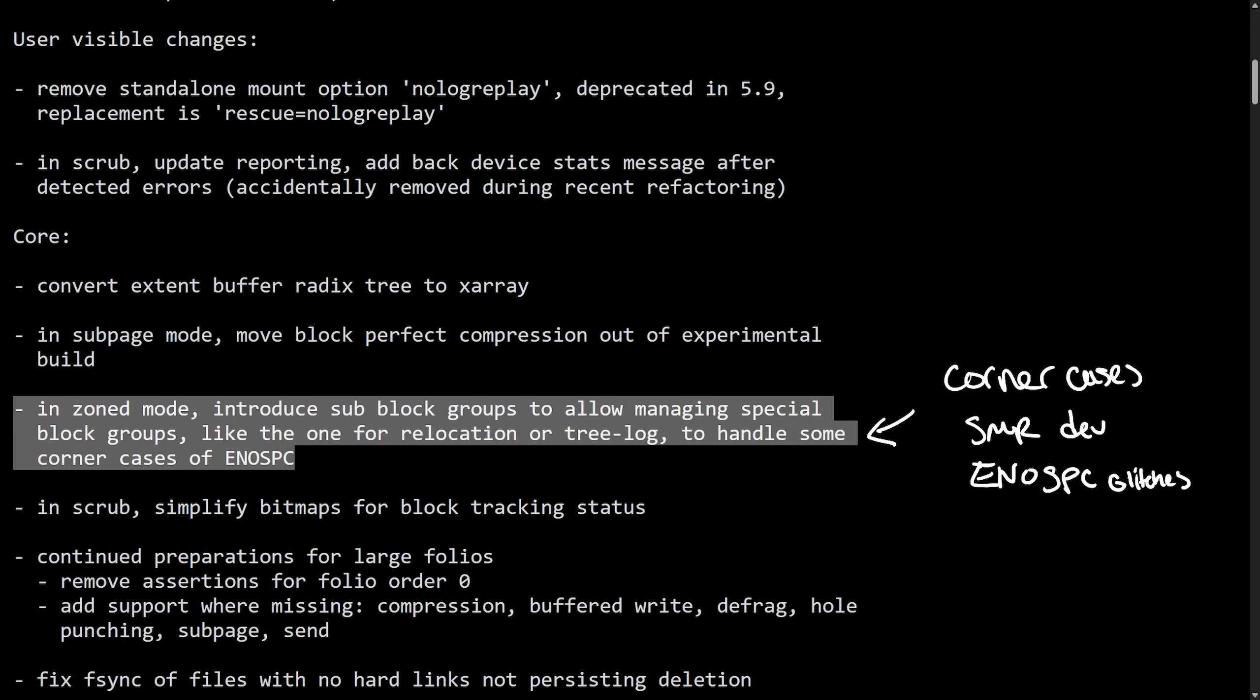The issue here being that the file system sometimes needs to relocate data and write tree logs, which are important for metadata or crash recovery. But if the disk is full or almost full, these operations can fail with something called Eno SPC, which is error, no space left on device. Even though there might be space, it's just not in the right format or location, didn't line up correctly.